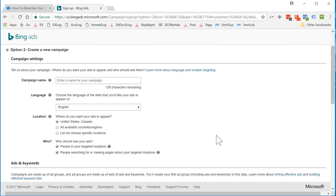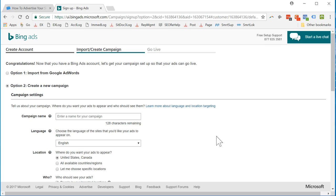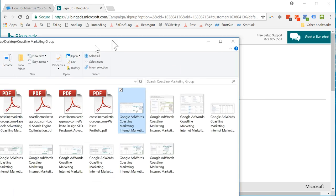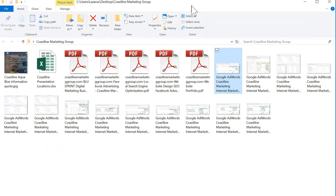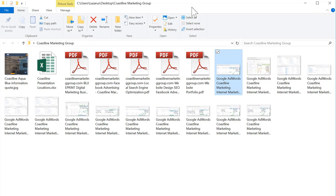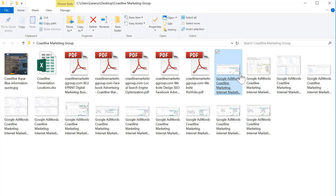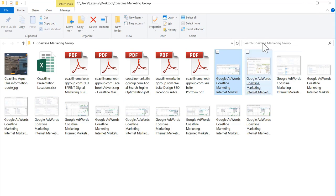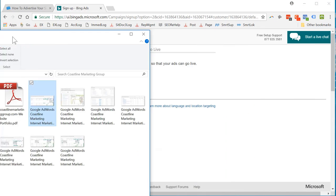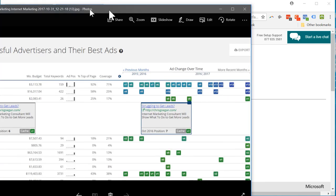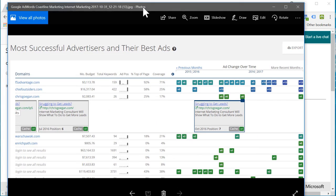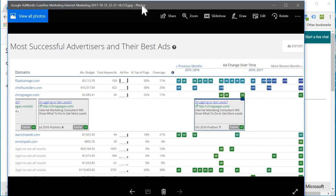Okay, we're back. What I've done is, and I'll show you, I've used various tools online to find out what other people are doing. Apparently somewhat successful people. I know they are somewhat successful. So let's take a look here. We've got Struggling to get leads, Internet Marketing Consultant. We'll show you what to do to get more leads.